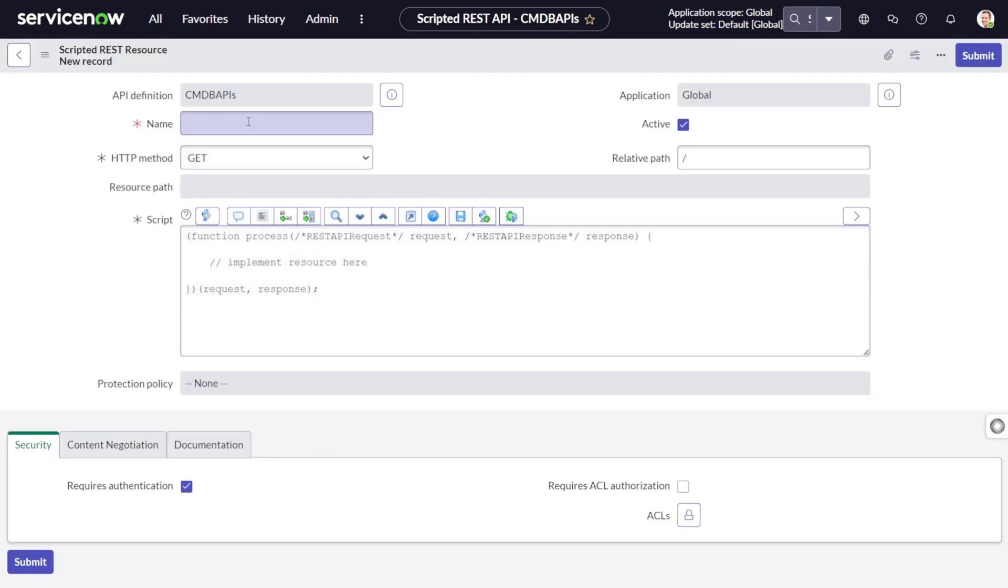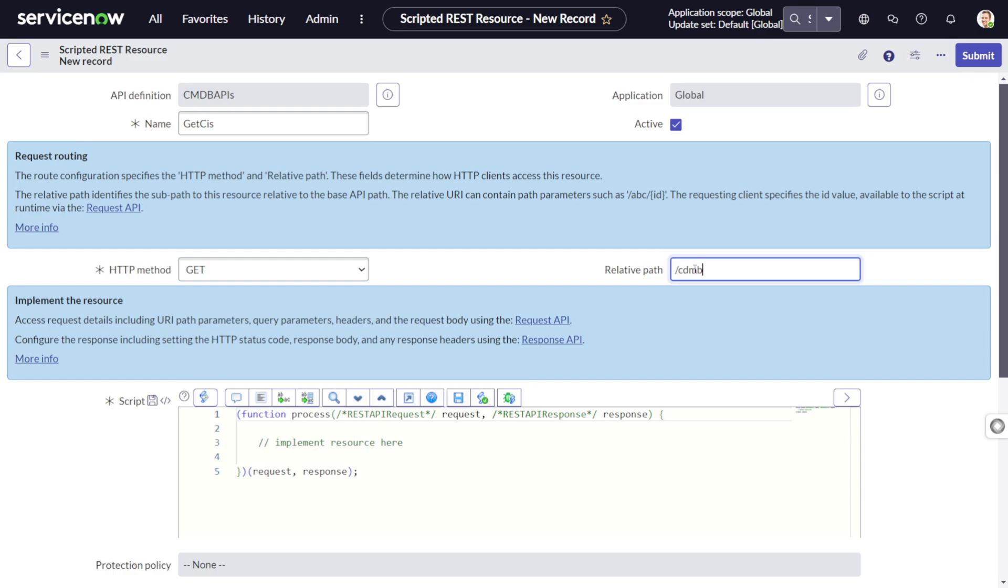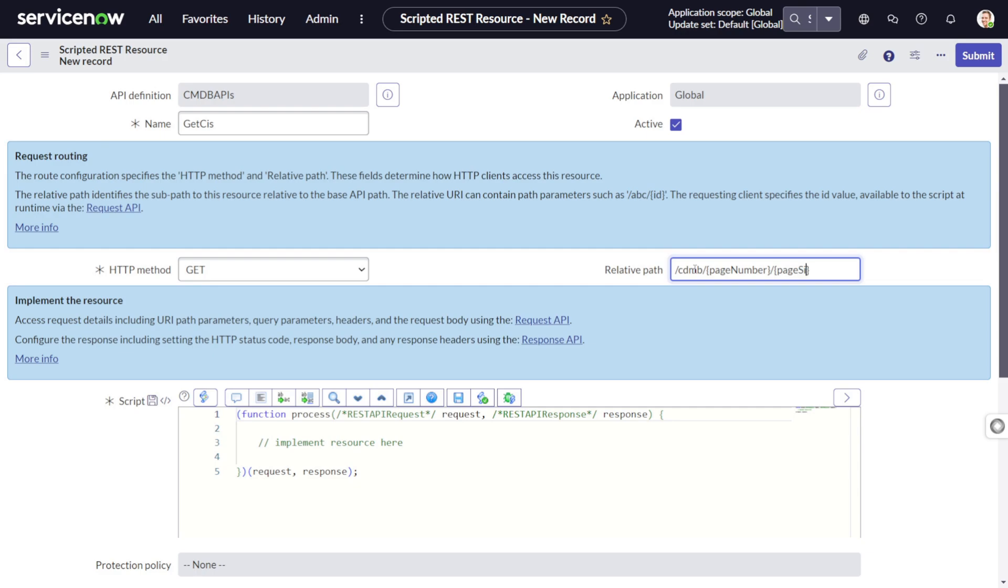In resources we'll click new and perform a GET operation. In the relative path, we'll give a prefix as cmdb and then make two attributes dynamic using curly braces: page_number and page_size.